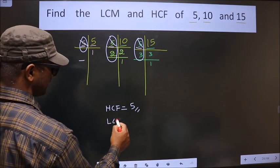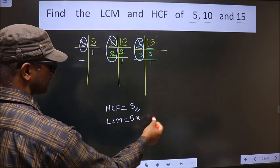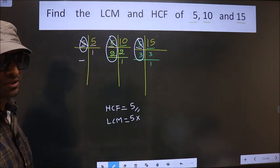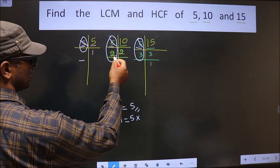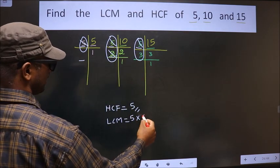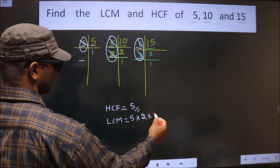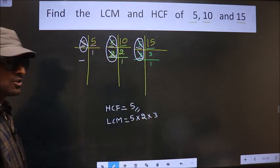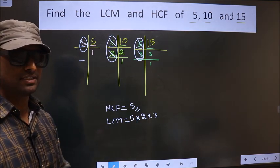Now, to get the LCM — whatever you got as HCF, to that we should multiply by certain numbers. Here, 5 is already accounted for. Now 2 is not cut — do we have 2 here? No. So you take this 2. Here, 3 is not cut, so you take this 3 as well. Now each number has been accounted for, so you multiply these numbers together to get the LCM.